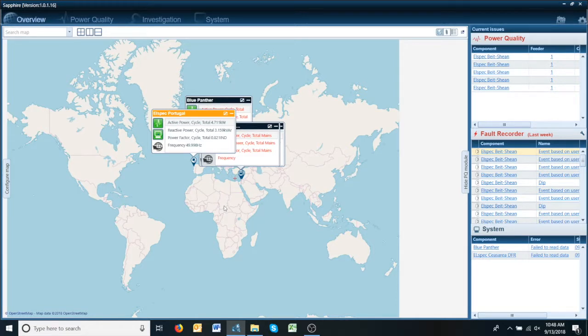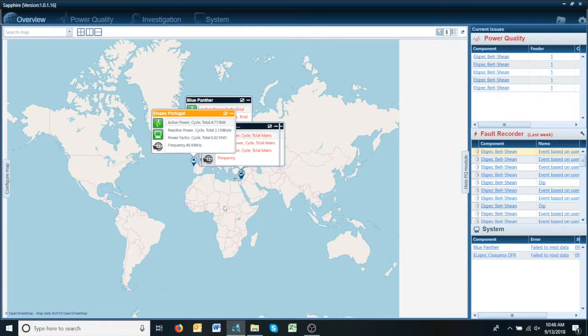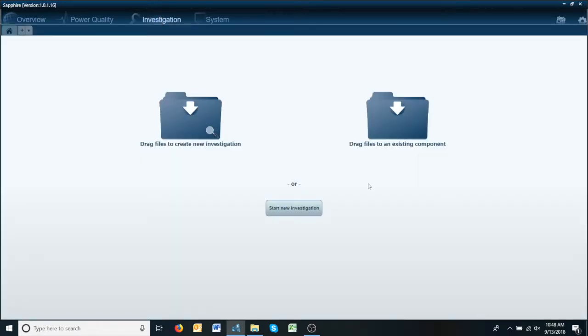This tip will show you exactly how easy it is for Sapphire to open and begin an investigation on one of these files. Start off by going to your investigation tab and you have options to drag, open, start new investigation.